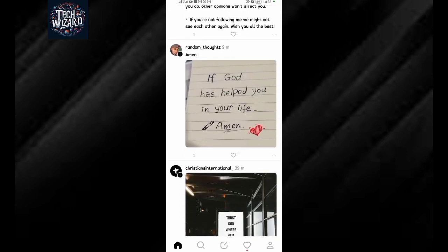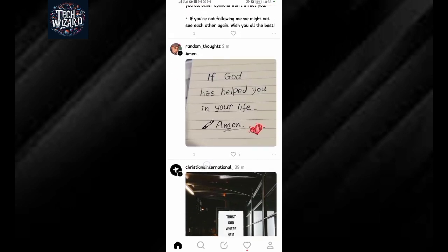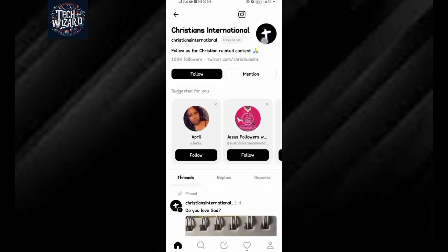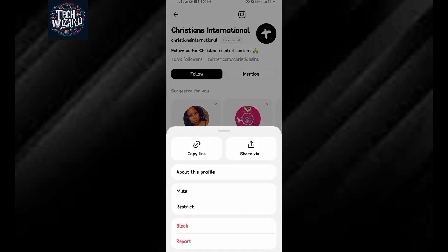Take for example this is an account you want to report. Just tap on the account itself. When you tap on the account, you can see the profile photo. Above the profile photo there are two dots — just tap there. When you tap there, options will appear: 'About this profile', 'Mute', 'Restrict', 'Block', and 'Report'.